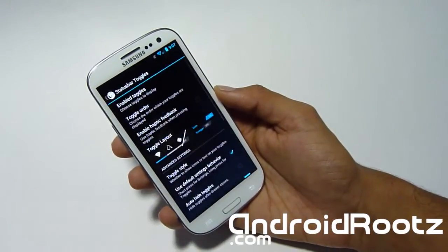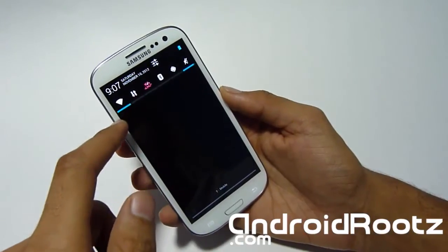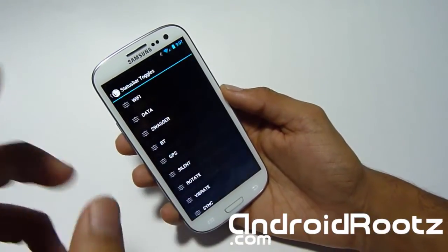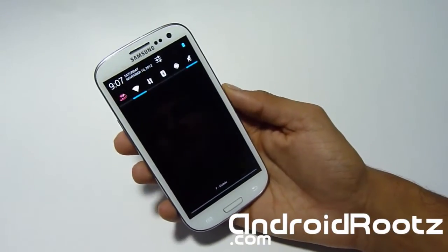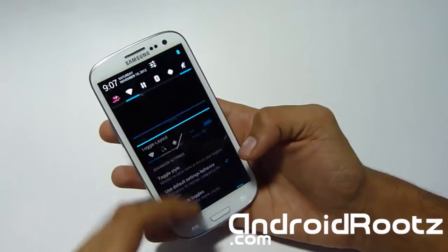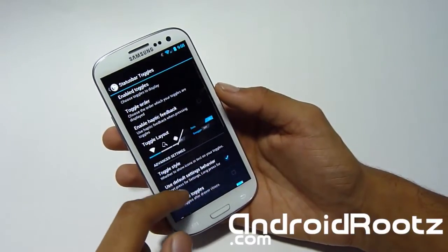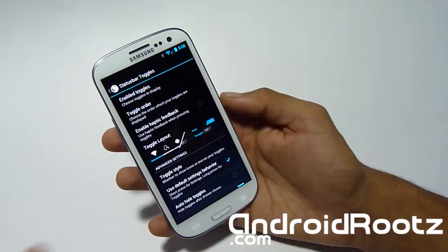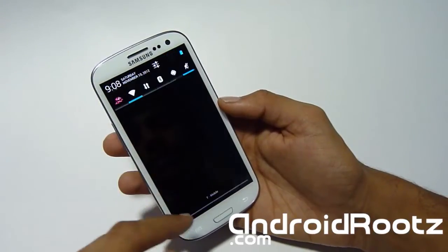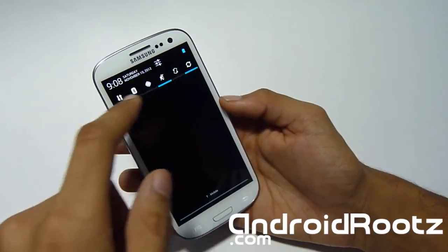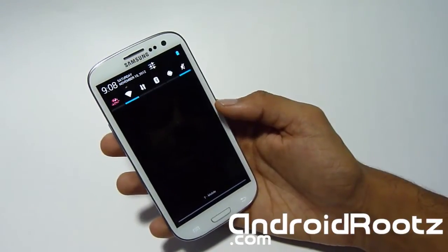You can also change the toggles. Let's change the toggle order — right now I have Wi-Fi, Data, and then the Swag hat. Let's move Swagger to the first position — now Swagger is first. You can specifically order all the toggles to your preference, whatever you use most. You can also disable toggles: let's say I want to get rid of Auto Rotate — now Auto Rotate is gone from the widget sidebar. The smaller ones are from AOKP versus the big square Samsung ones.